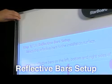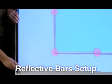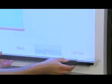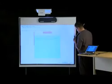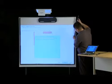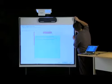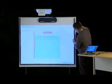Step 9: Attach the reflective bars to the installation surface on the left, bottom, and right sides of the projection area. The reflective bars should reach the top of the digitizer. Make sure the silver sides of the bars face the projection area and that there are no gaps between the reflective bars.